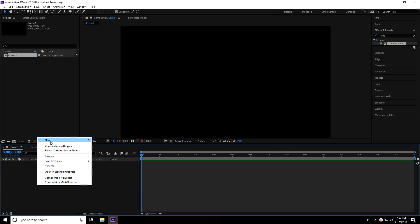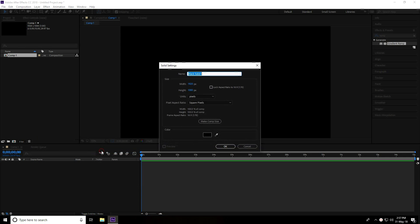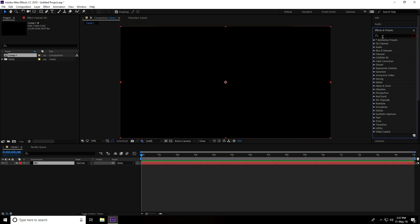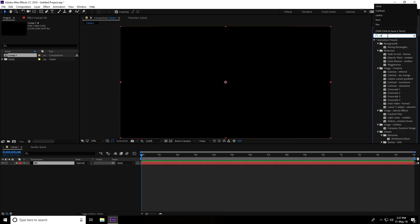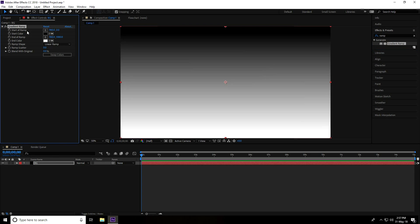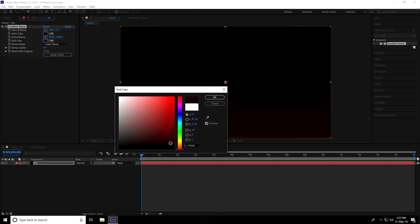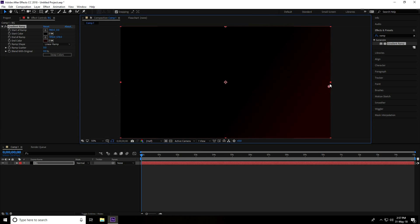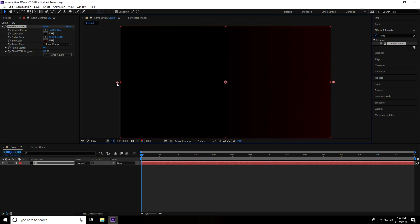Go to composition, right-click, new solid layer, and rename it 'bg' — this is the background layer. Press OK. Now go to Effect and Presets, type 'Gradient Ramp,' select it, and drag and drop it onto the background layer. In the Gradient Ramp plugin, set the color to dark red and adjust the start and end points.